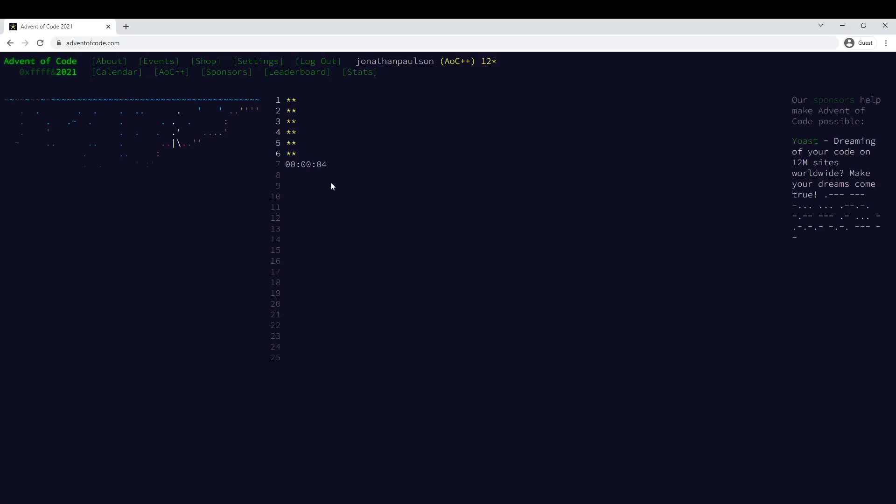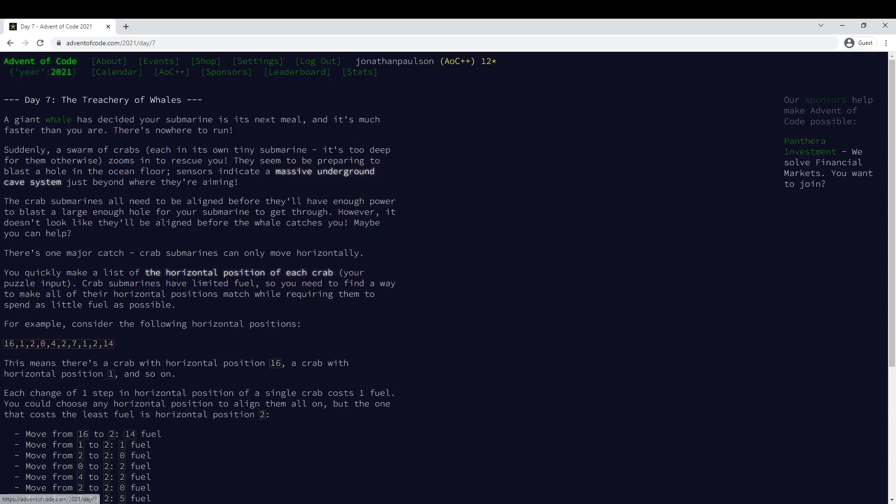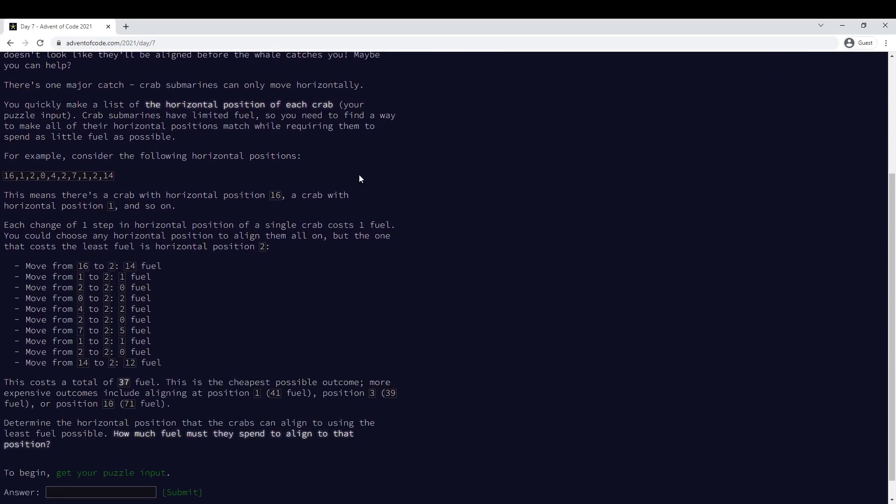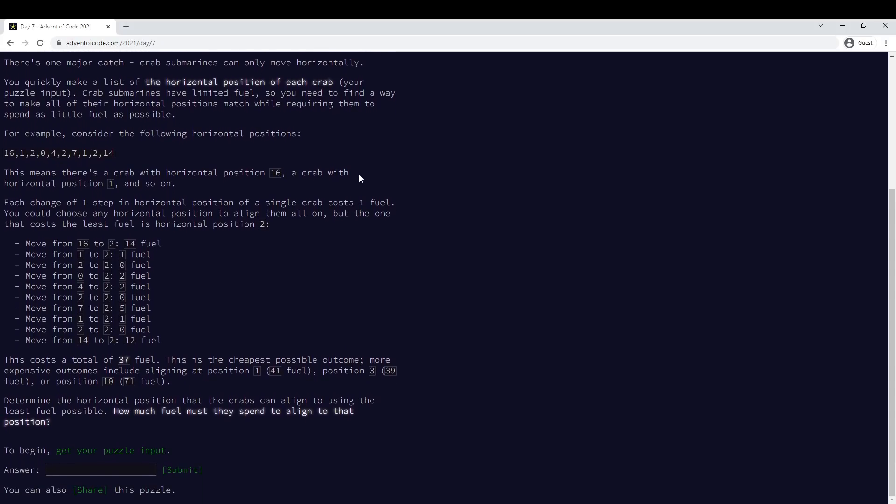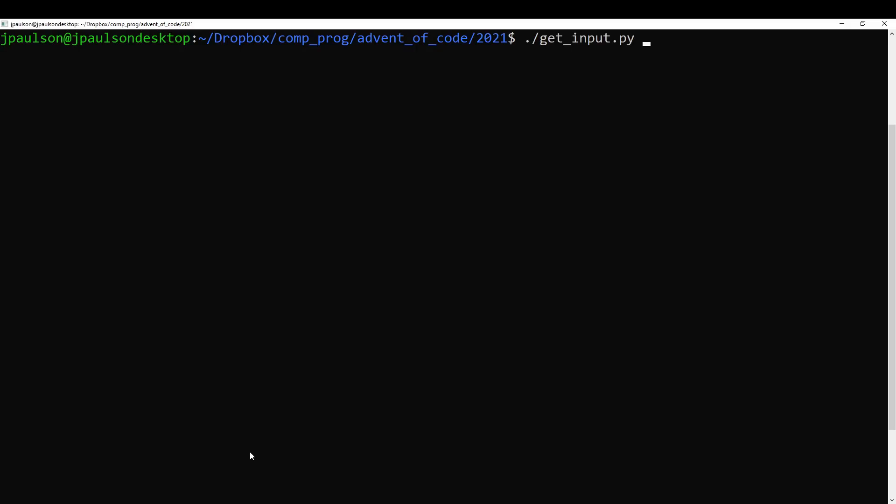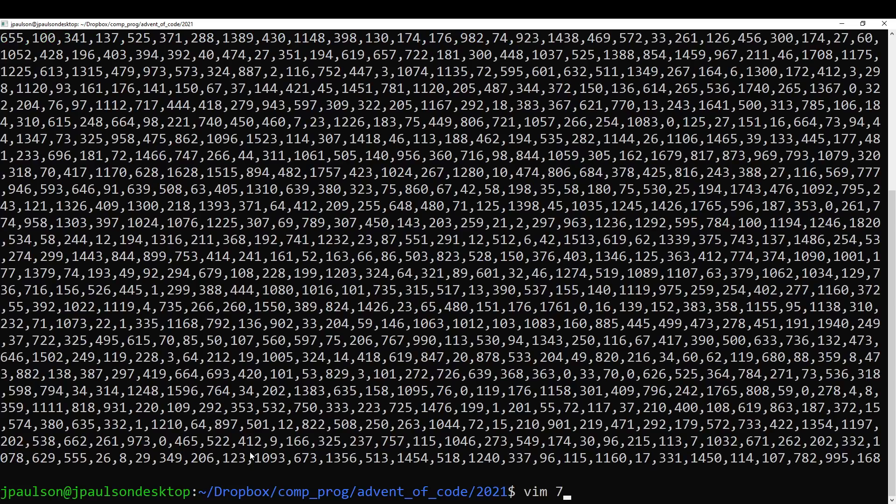Alright, this is Advent of Code Day 7. Giant Whale, we have steps. I've seen this problem before.